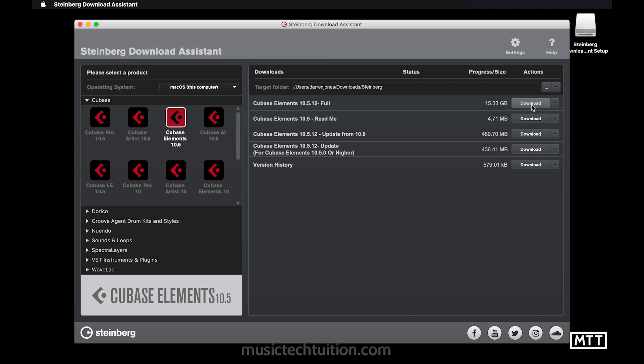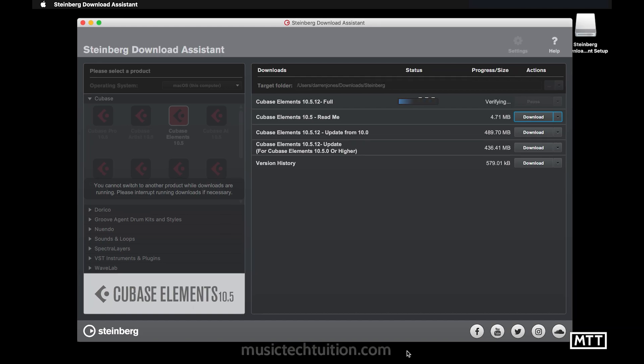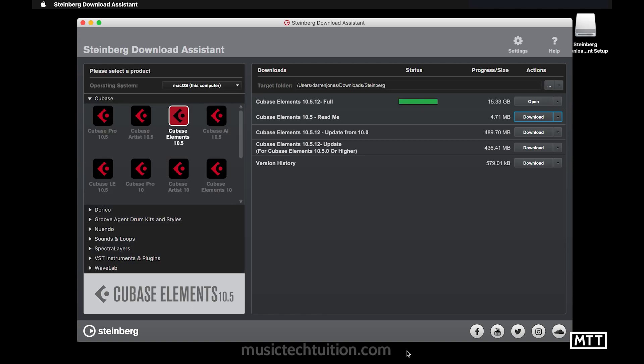And then obviously I'll speed this up because real time downloads, not particularly exciting. And as you can see, sometime later, your huge download will finish and then the download assistant will verify it, which itself can take a while. Okay, so when it's finished doing that verification, you should just be able to click open and then it will run the installer. So I'm going to click that now.